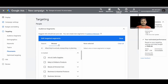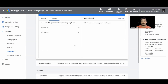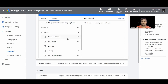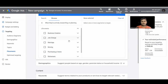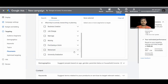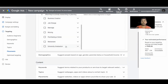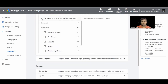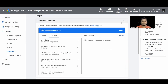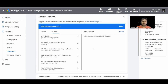Next we have Life Events — these are significant events that happen in people's lives, such as creating a business, job change, marriage, moving, purchasing a home, or retirement. You can target people going through these life events as well.